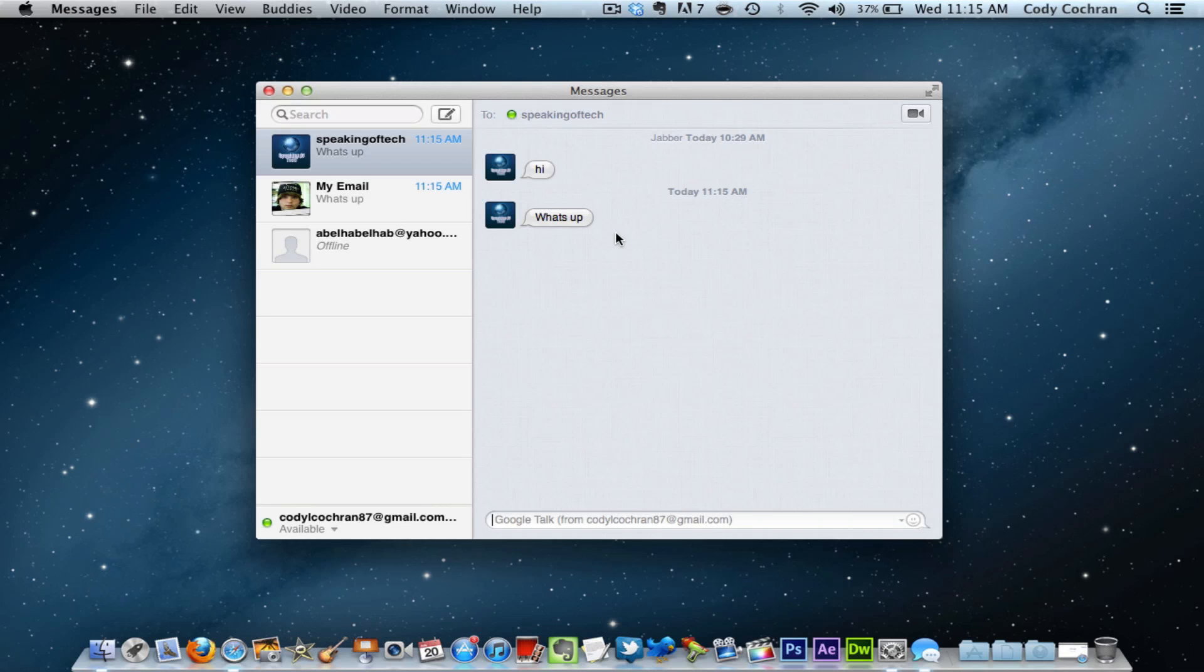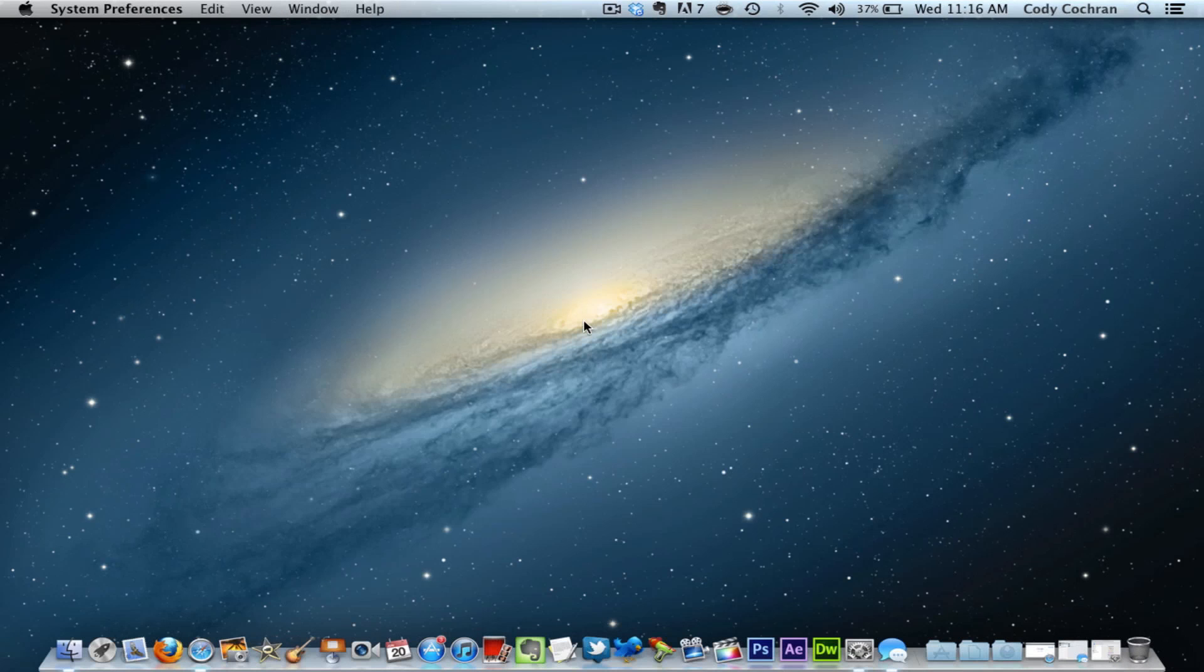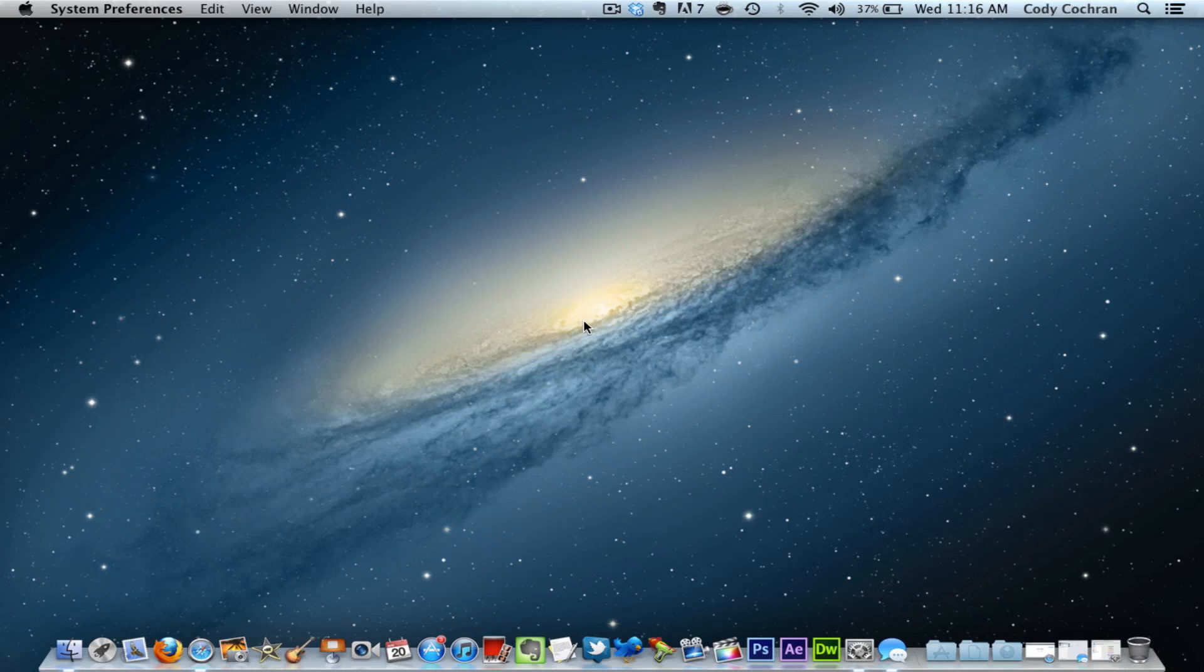So that's it for my quick look at Mac OS X Mountain Lion Developer Preview 4. Hope you guys have enjoyed. Please hit that like button and also subscribe because it does help me out a lot. I'll catch you guys in the next one.